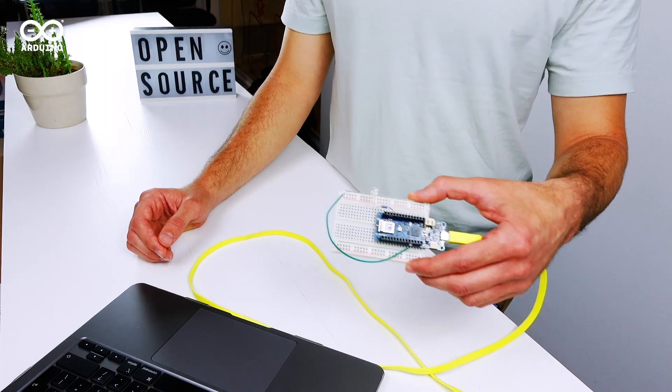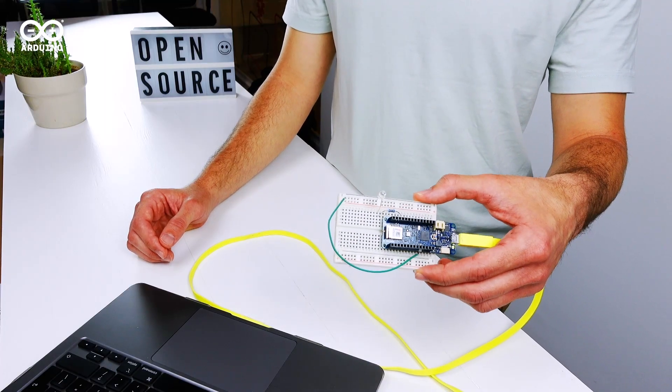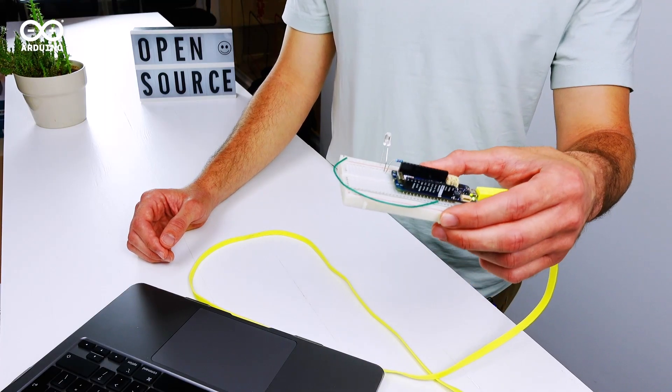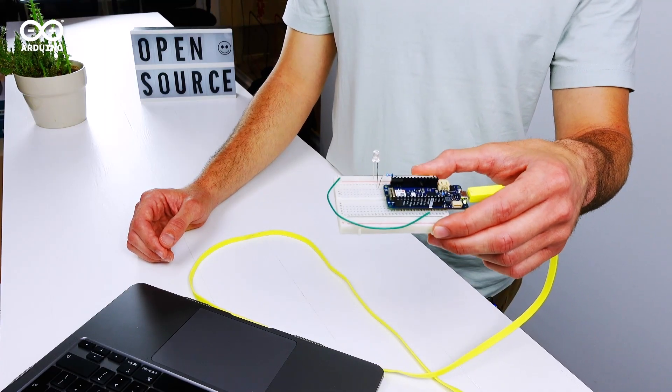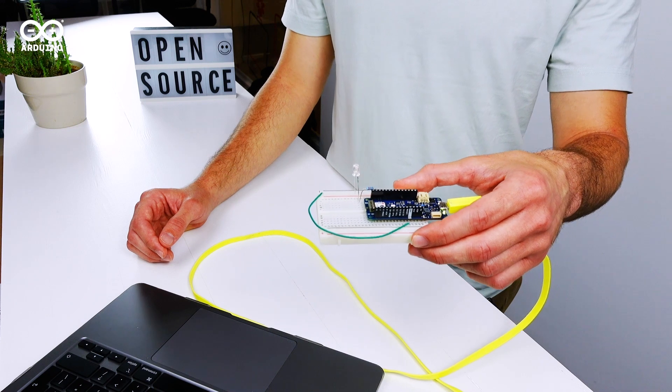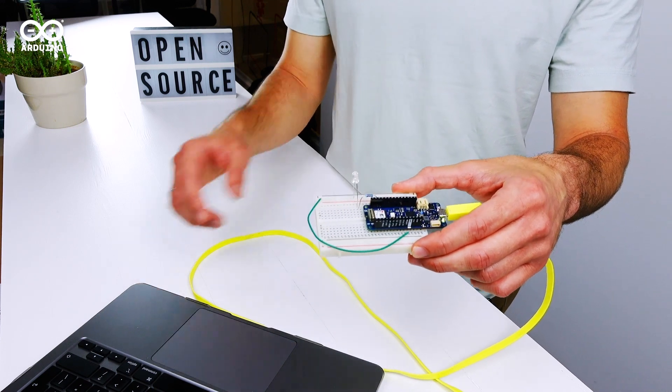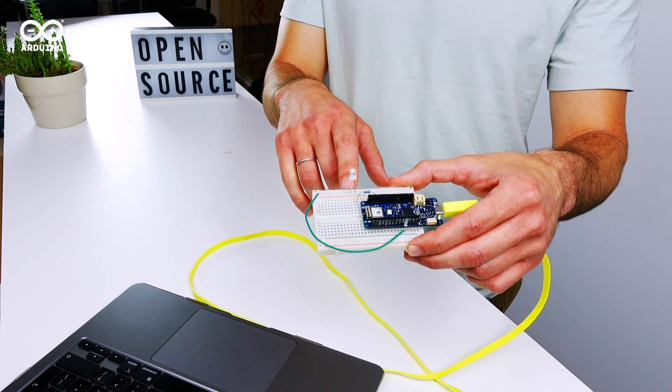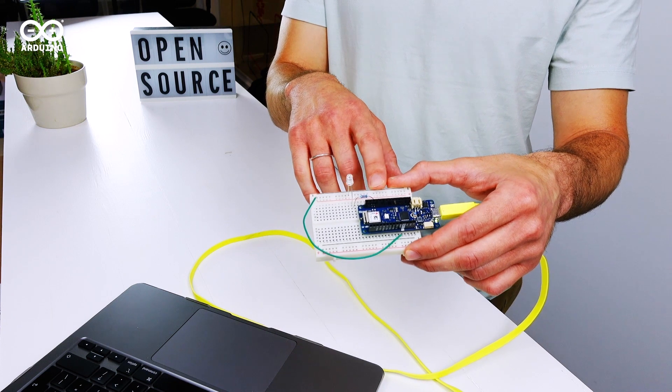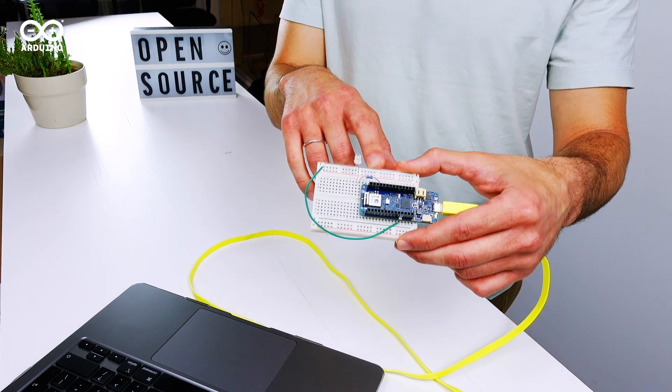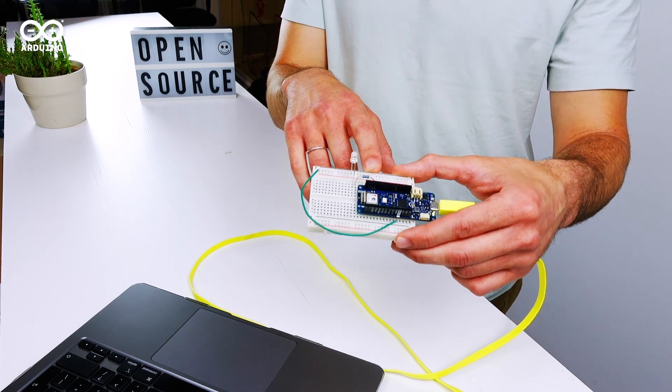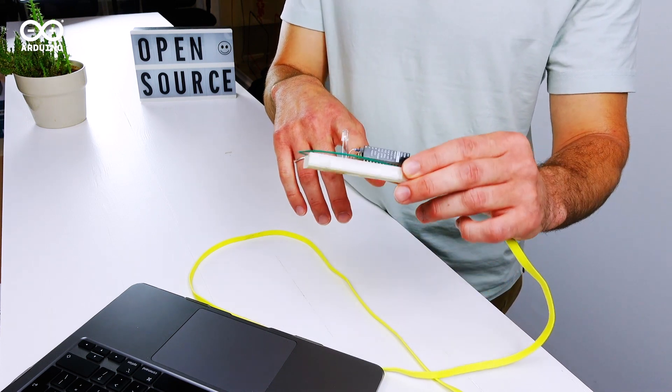This is the circuit I prepared to show you the push button widget in action. You can see there is a simple LED connected to the board on digital pin one.